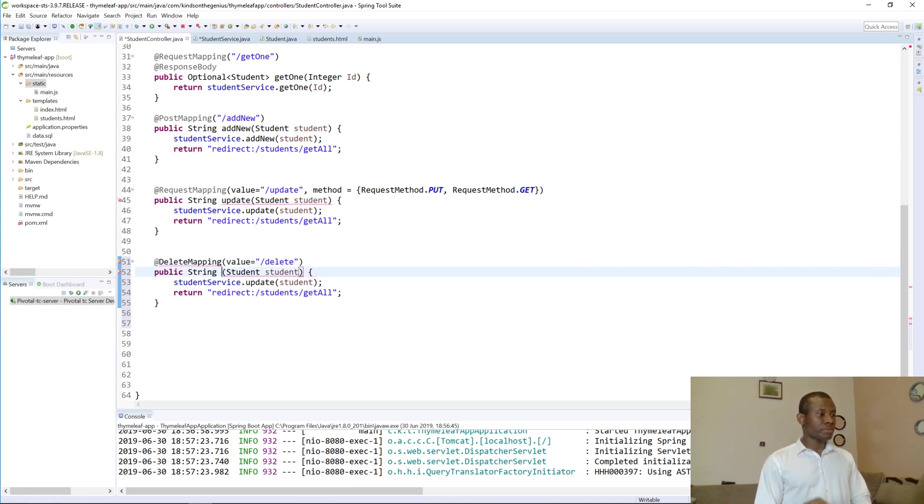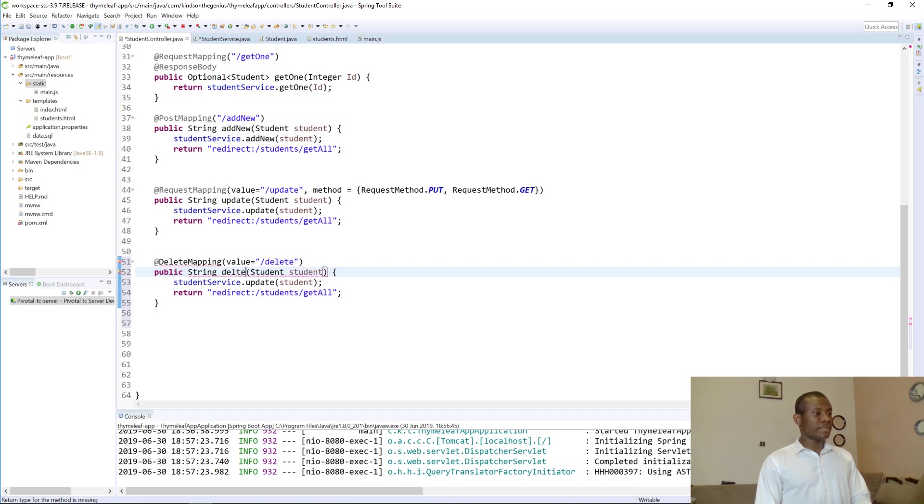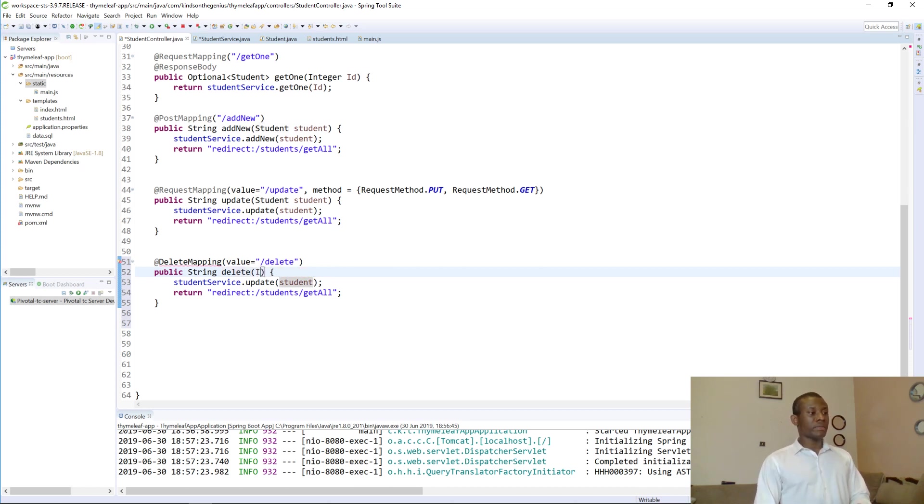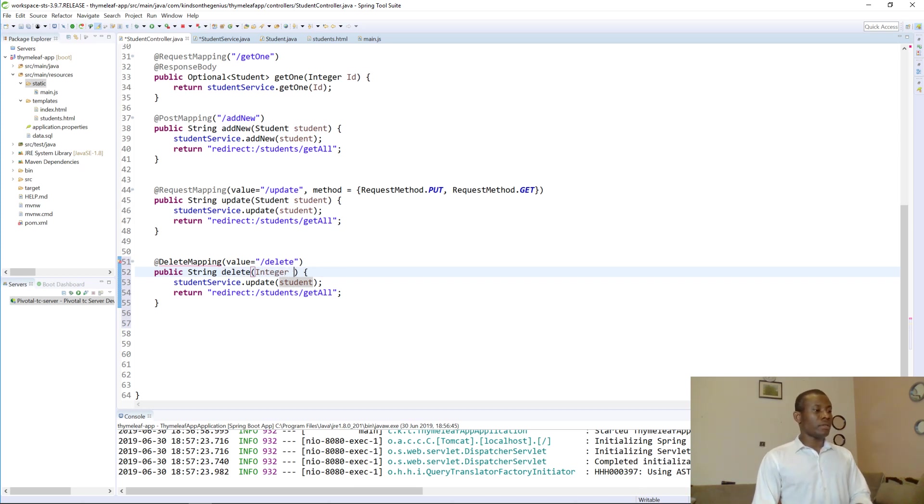So I'm going to use public strings to delete. So it's going to take id, an integer type of id, an integer type of id. So integer id.